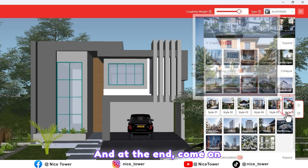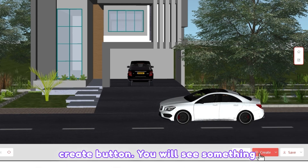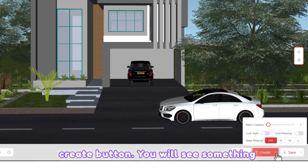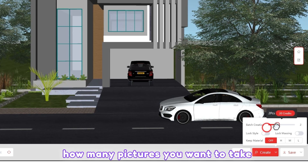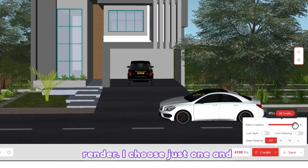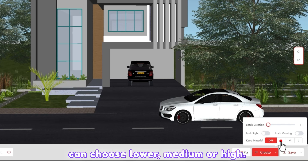As you can see, here we can see a preview of the style. For example, this one is good for our project. At the end, click the Create button. From here you can choose how many pictures you want to render — I choose just one.